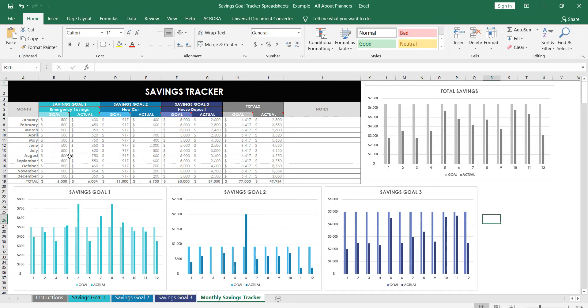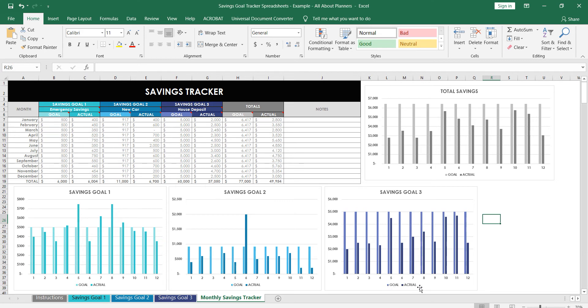The other reason that I switched to Excel is not only just for easy comparison when you're doing multiple savings goals, I also like the visual. So I've got all these graphs in here and they will all automatically update as you enter in your savings.